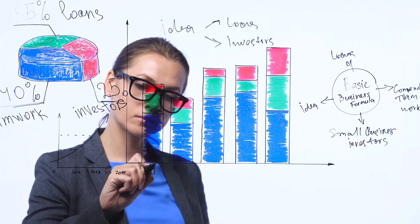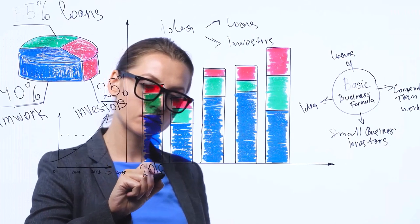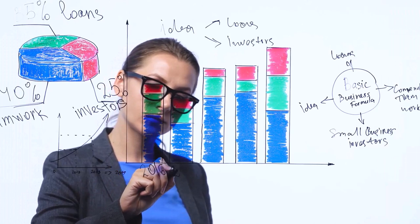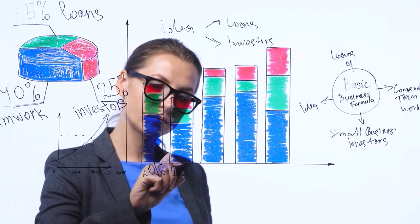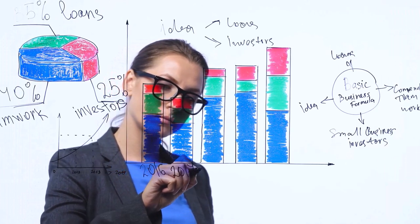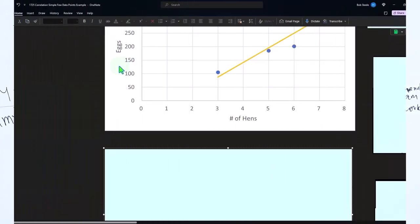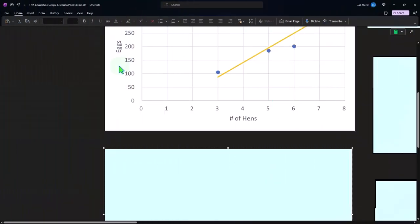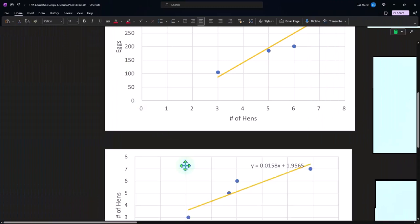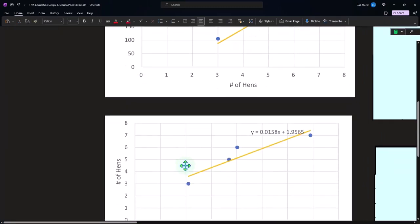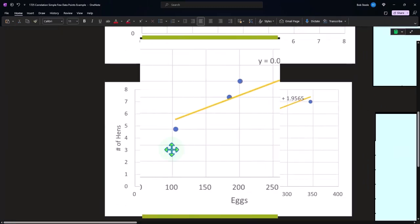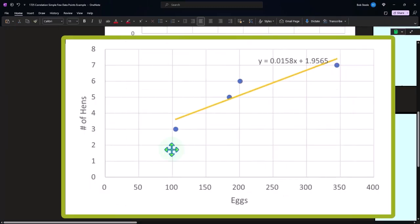So now if I was to flip them, what would happen? What if I put the eggs on the x and the hens on the y? Would I get a negative correlation? No, you're still going to get a positive correlation. Mathematically, you still have the positive correlation showing here.